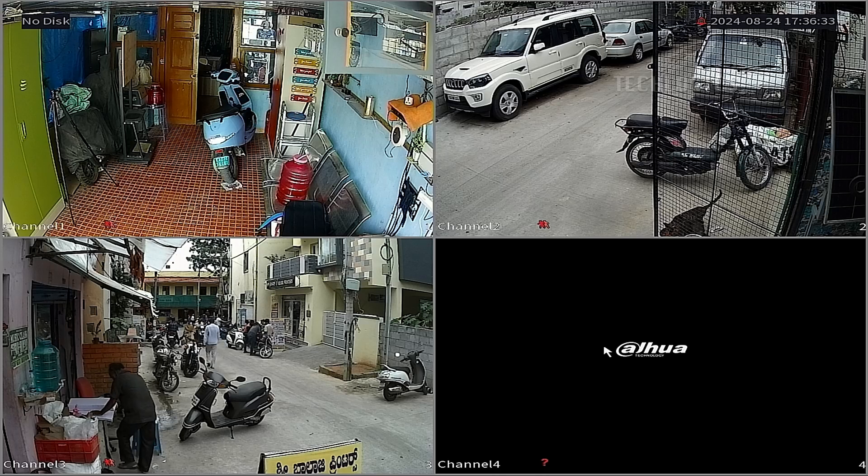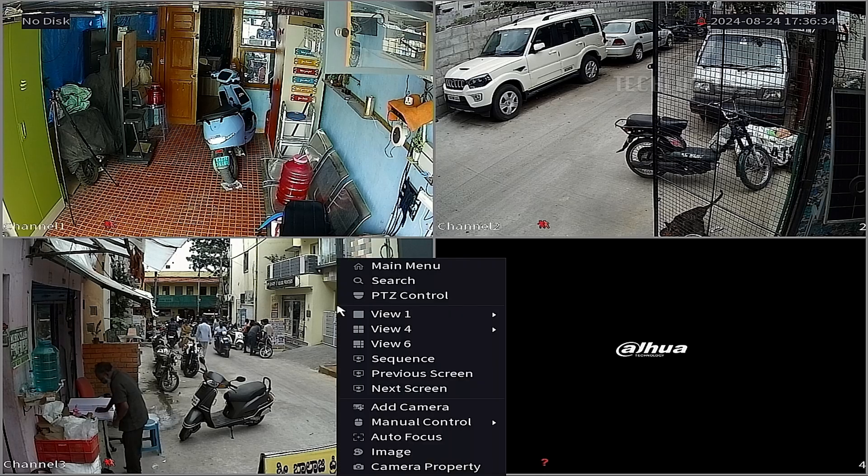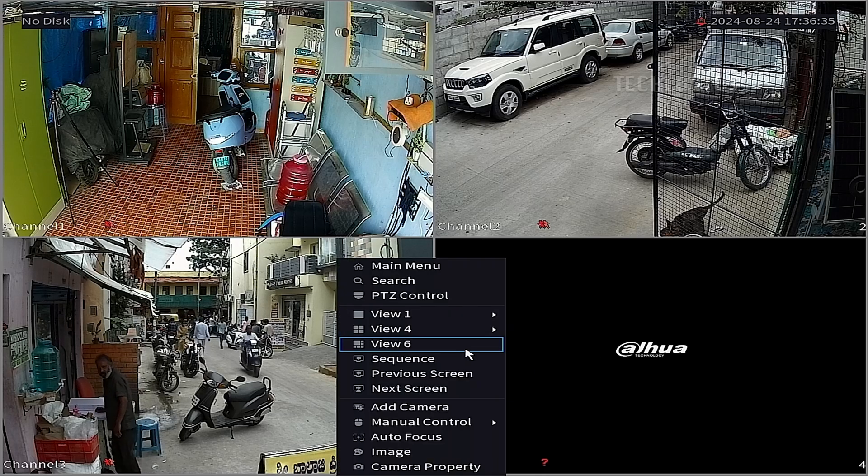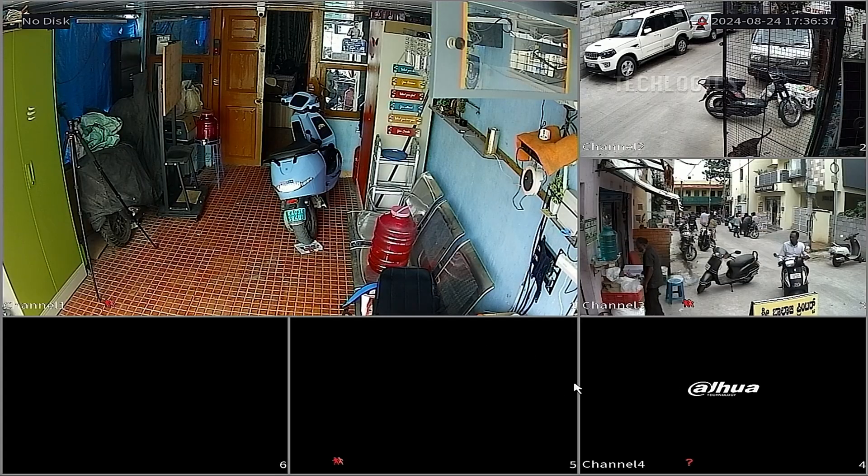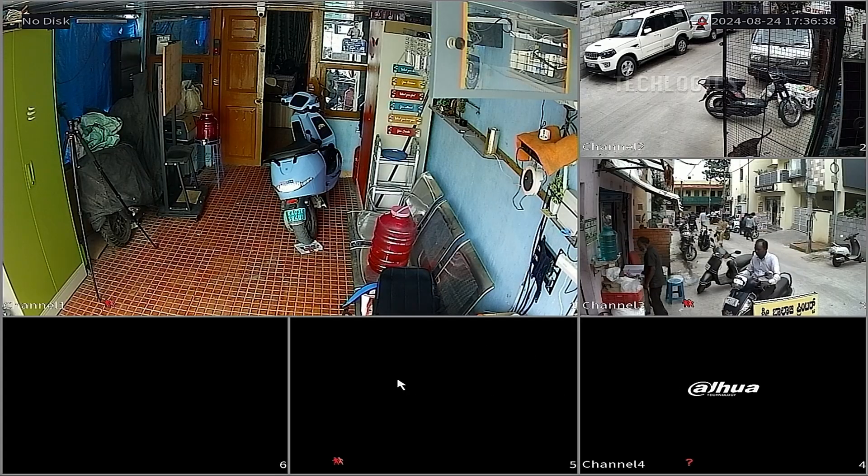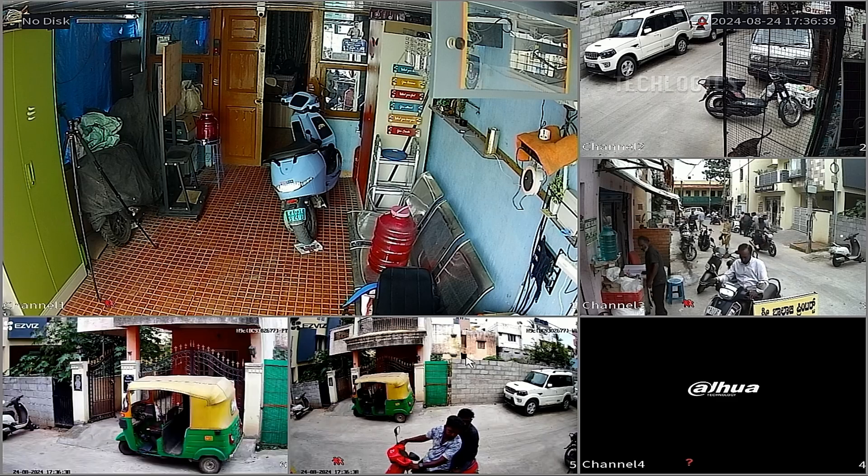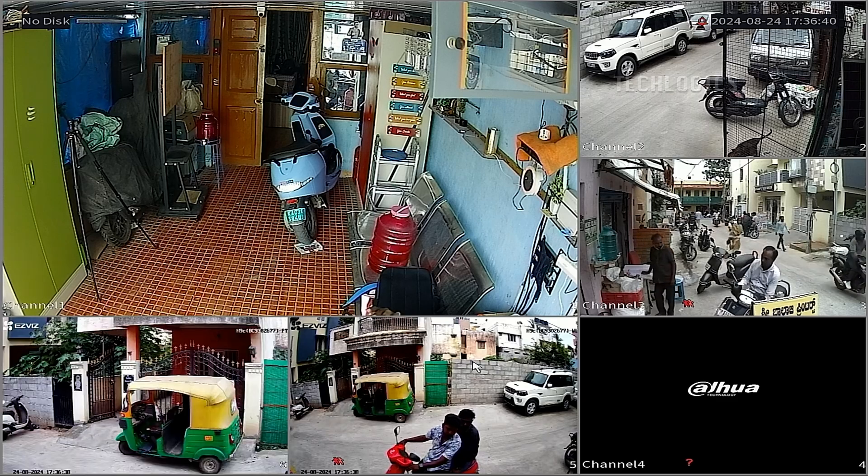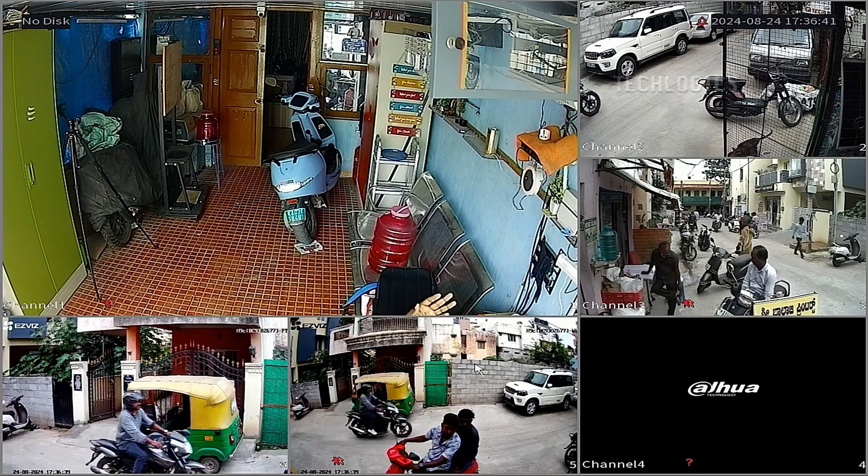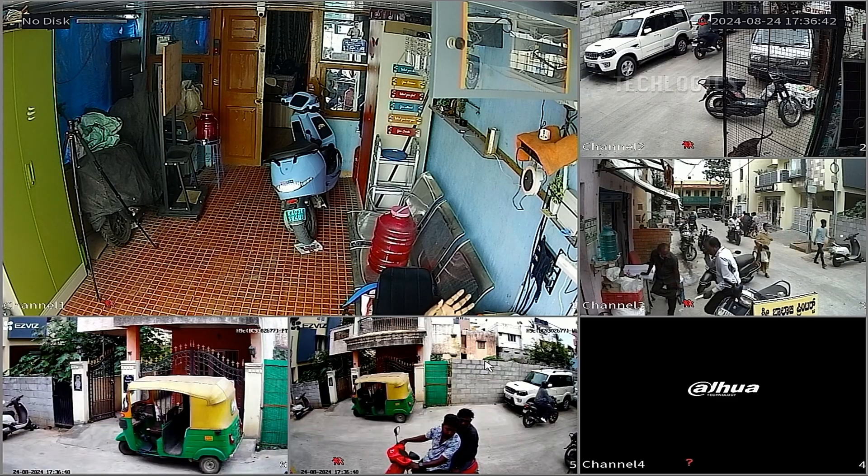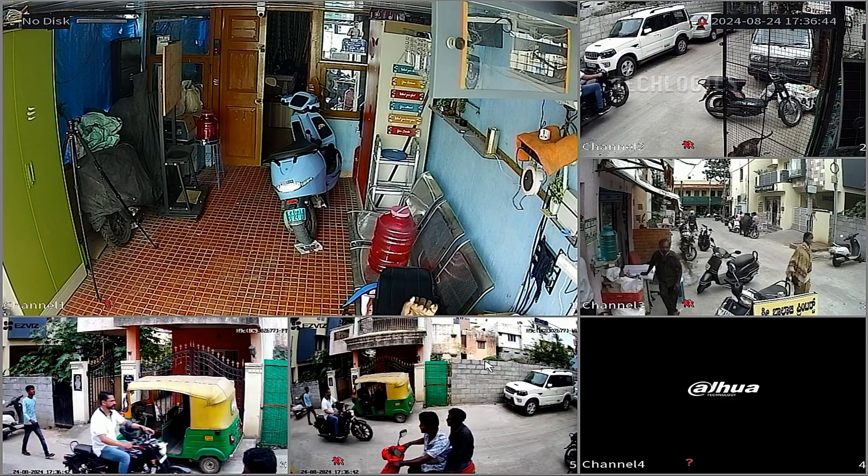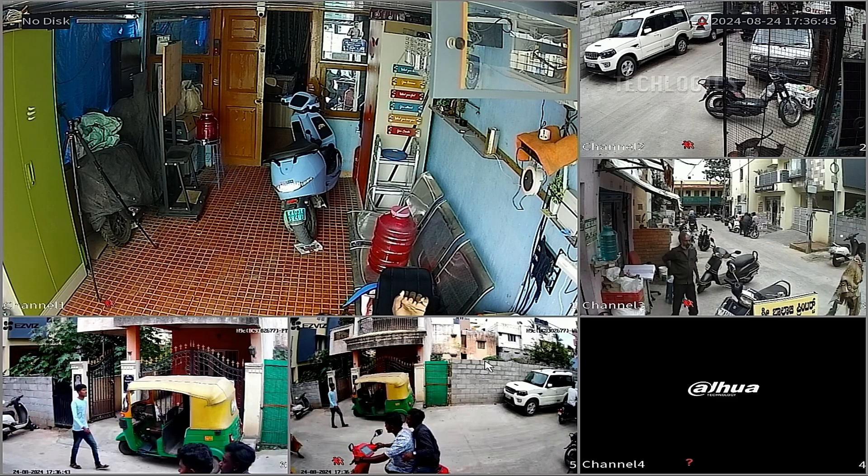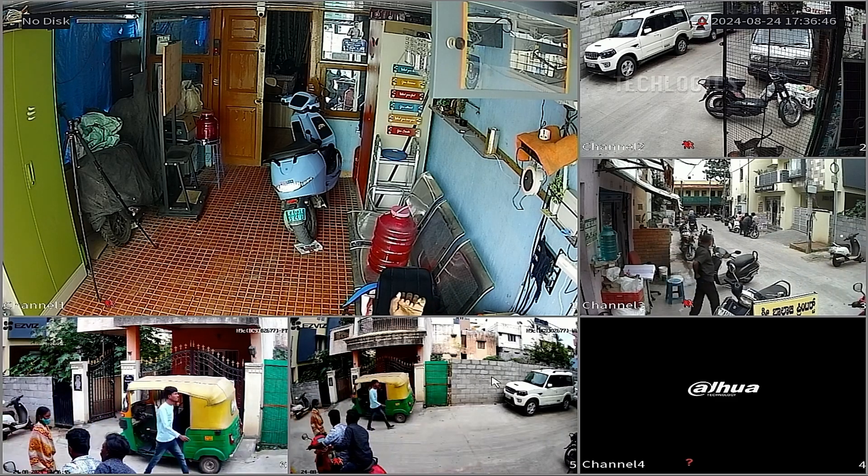Once both channels are added, ensure that the camera status for both streams shows as green or online. You can now view both the fixed and pan-tilt-lens views of the Esvis H9C camera on the HVR Live page.